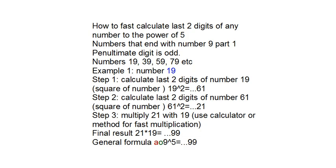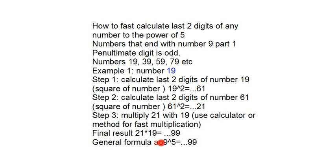The general formula is in this way. Number A is the number before penultimate digit. This could be number 0 or any natural number. Number O is the penultimate digit, and number 9 is the last digit. The O to the power of 5 ends with last digit 99.